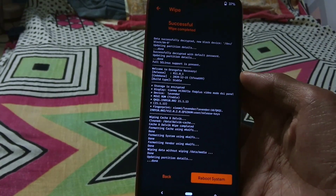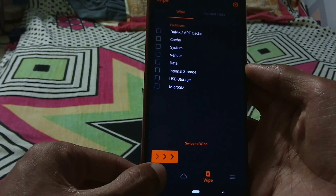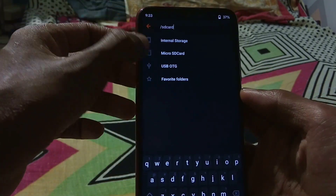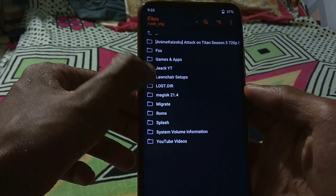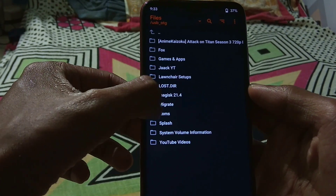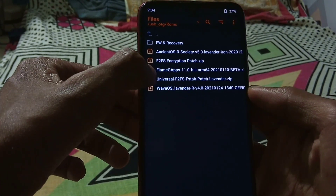After the wiping has been completed, go to the folder where you have kept the ROM and flash it. I will be flashing Wave OS, which is in my pen drive, and I will be selecting it by locating the folder.